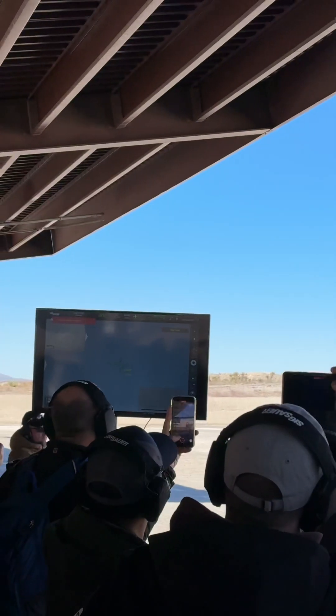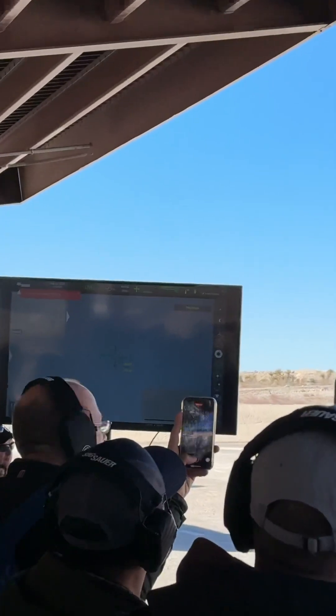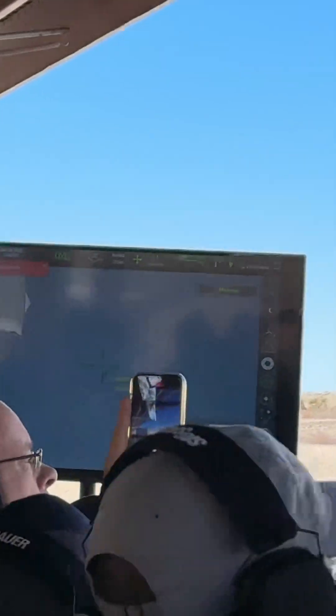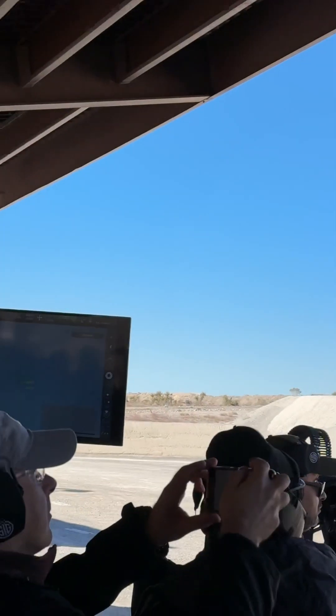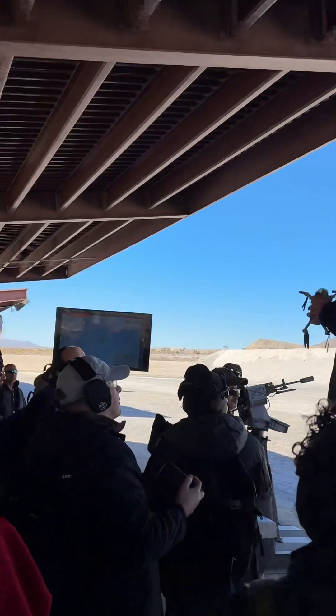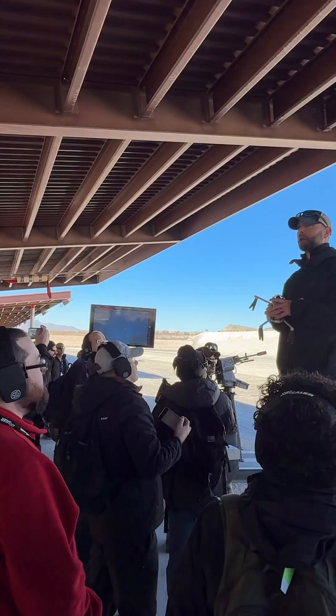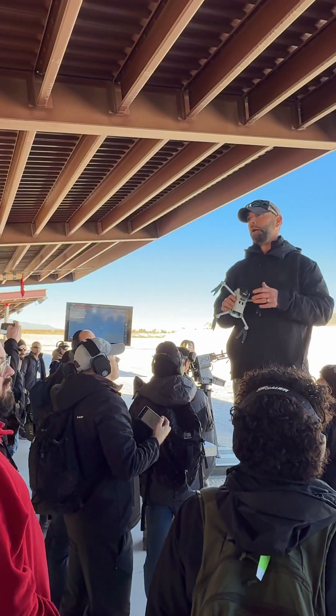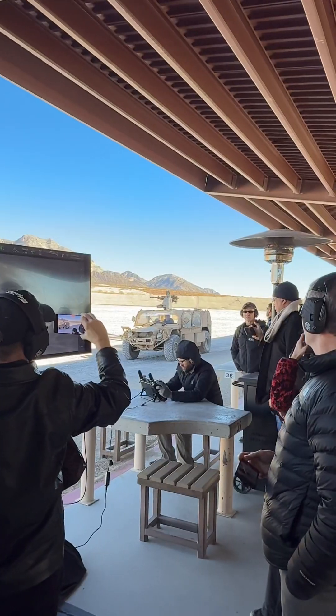We can't demonstrate this in real-time because they'll be upset if we fire bullets over that mountain there. So in the next setup, we're going to get a moving target and move it across the range — that will show you as well.